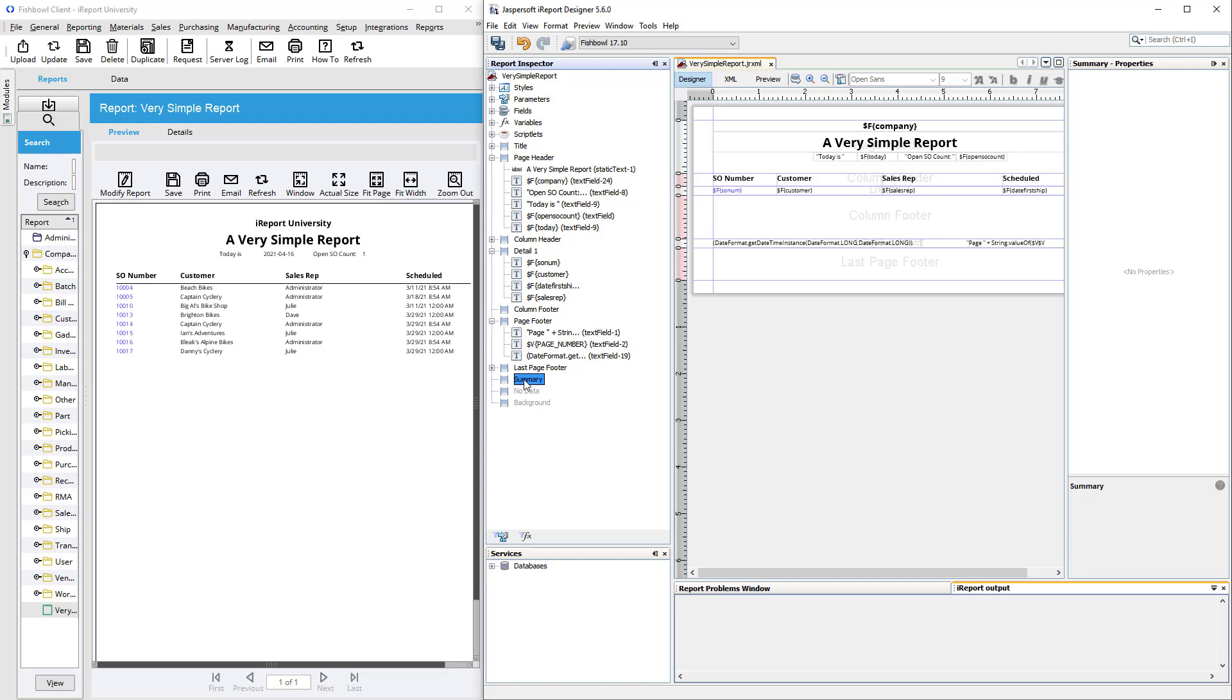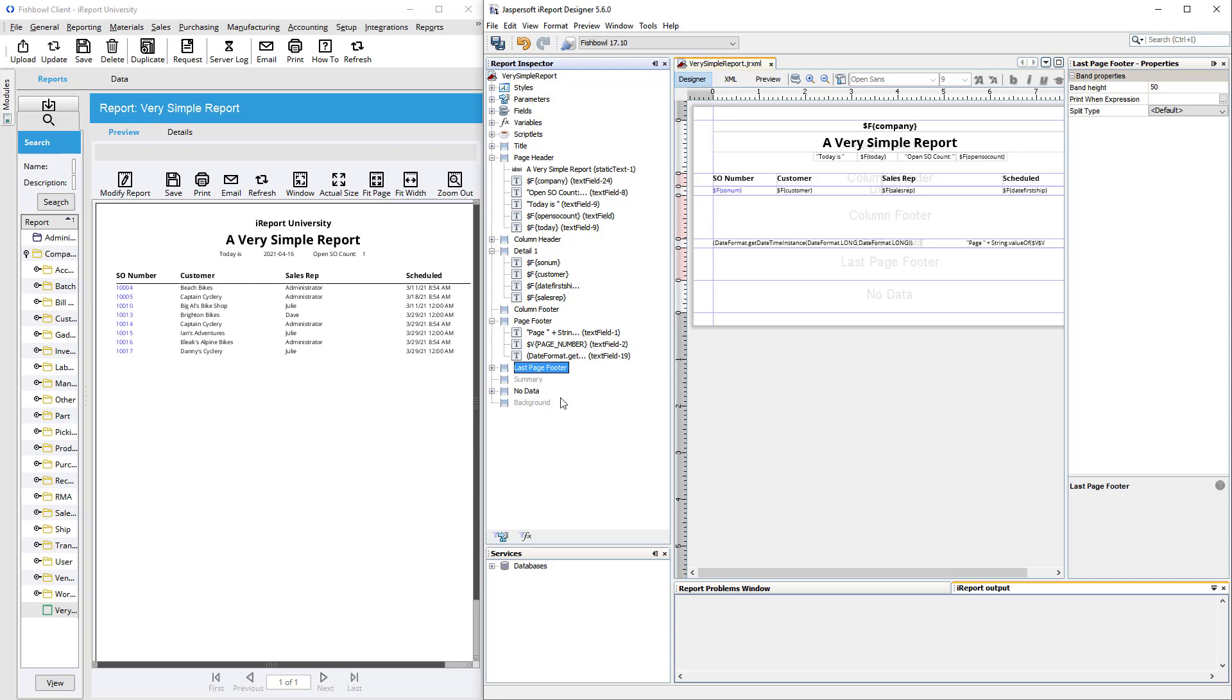Summary band is very similar to page footer, except that the page footer always positions itself at the bottom of the page, and summary will suck itself up right against the bottom of whatever data you have there. You can add a no data band, so you could put a message here in case you are looking for something like a sales rep who doesn't happen to have any open orders. Then it would present this message rather than a blank page, and you can add a background if you want to add images or something to the back of the page.